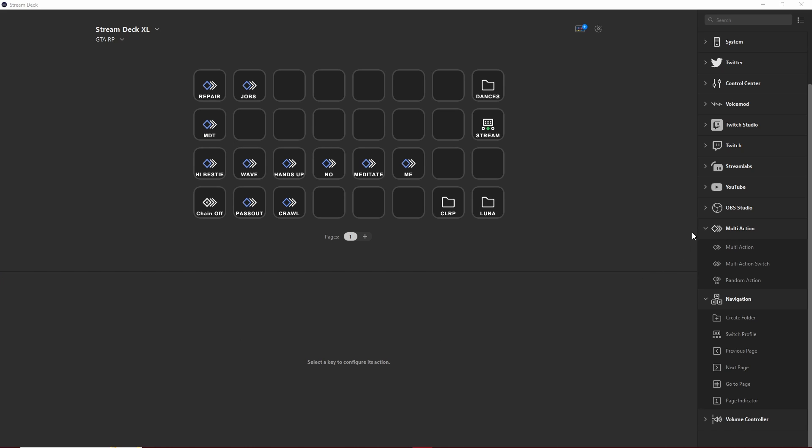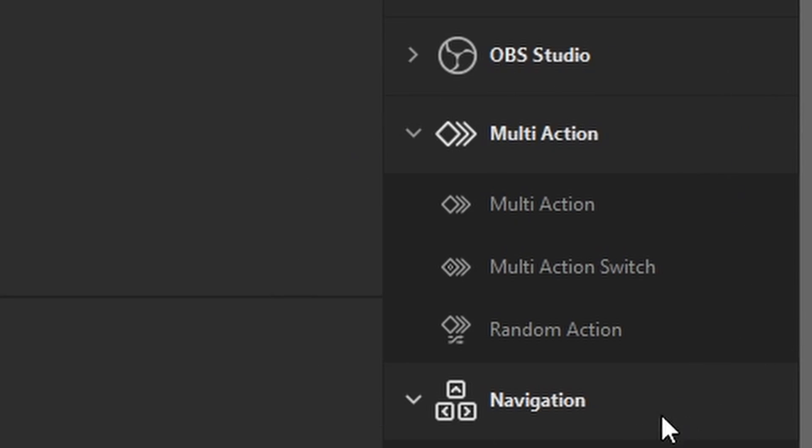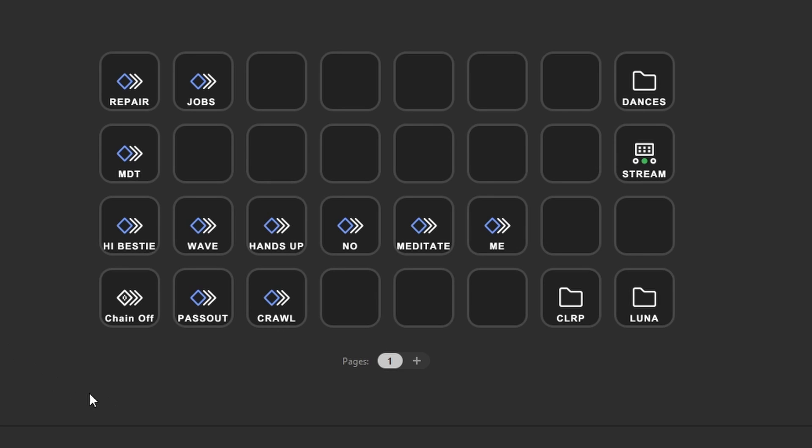The Elgato Stream Deck has a function called the Multi-Action. This is going to be your bread and butter in creating all of your keybinds without actually needing to use your keyboard.